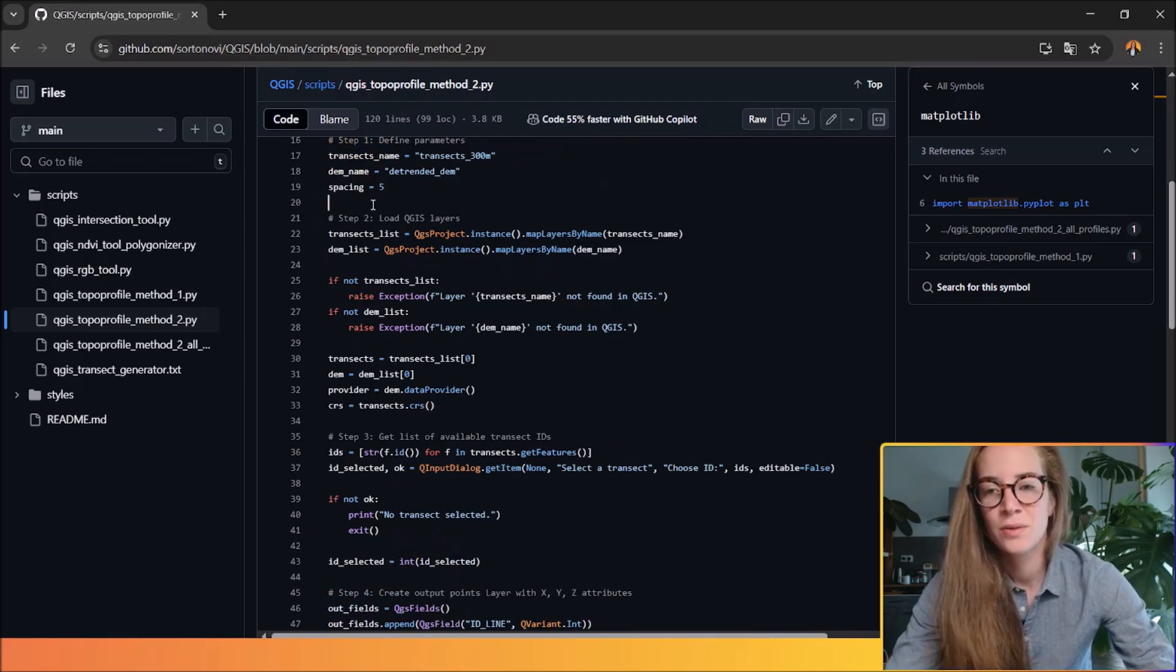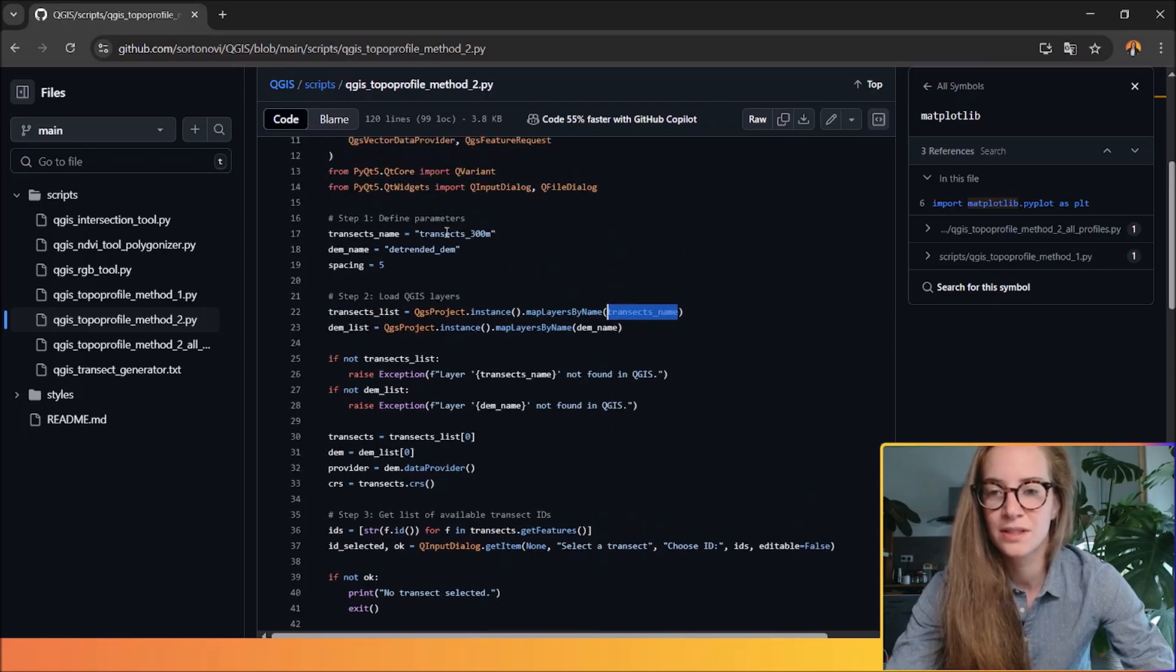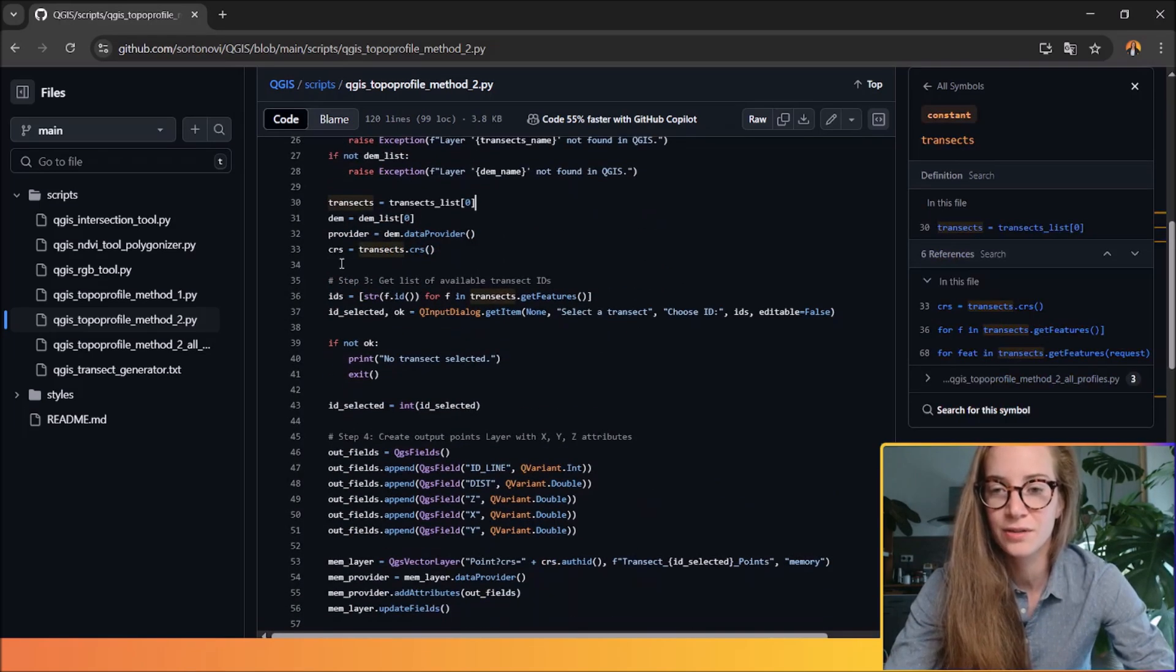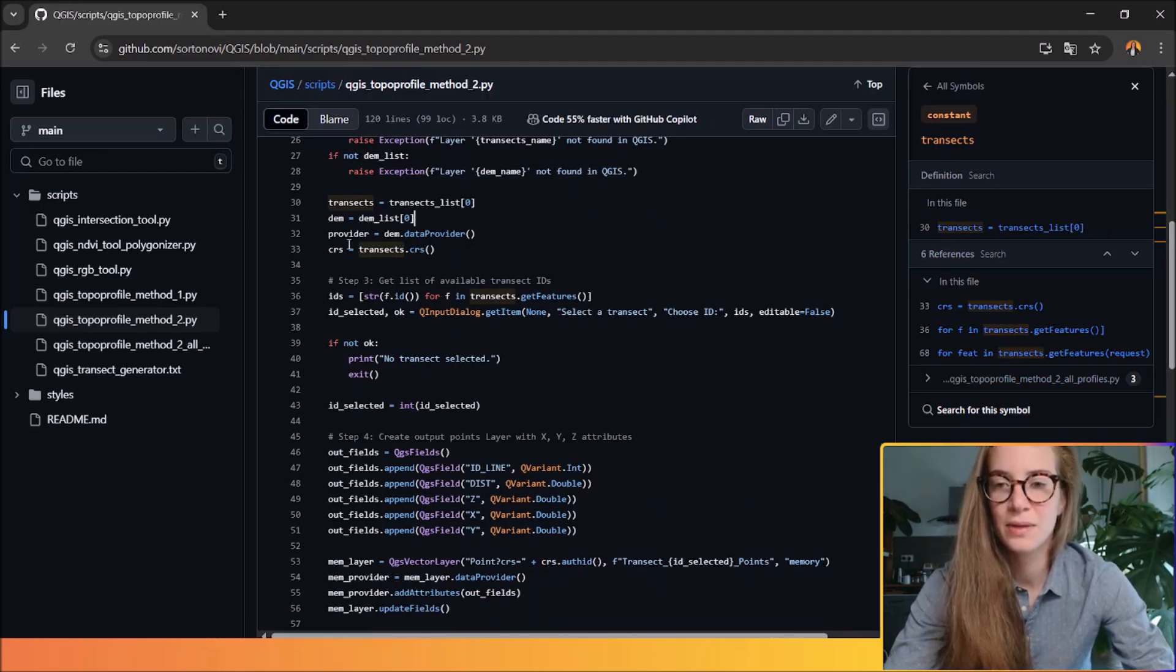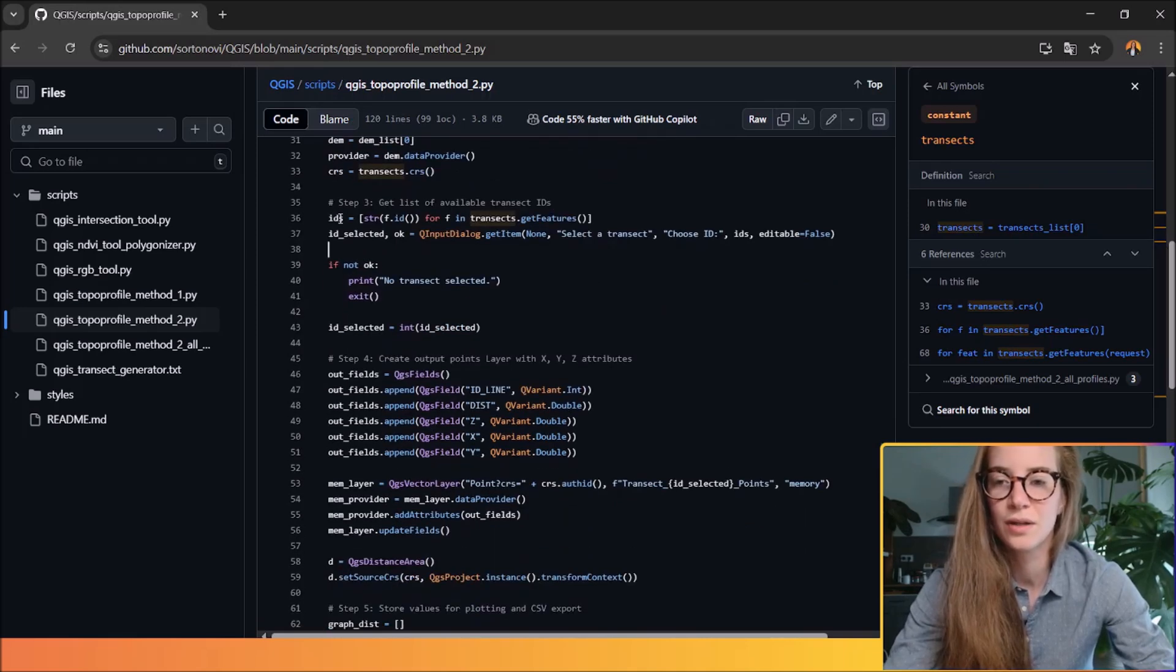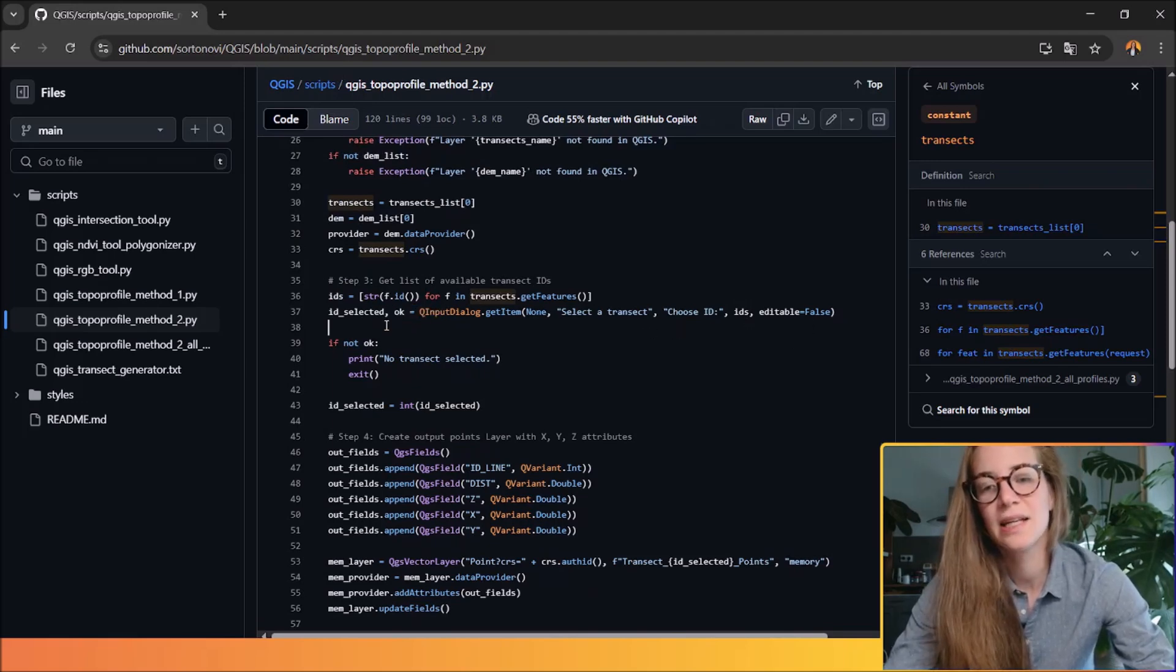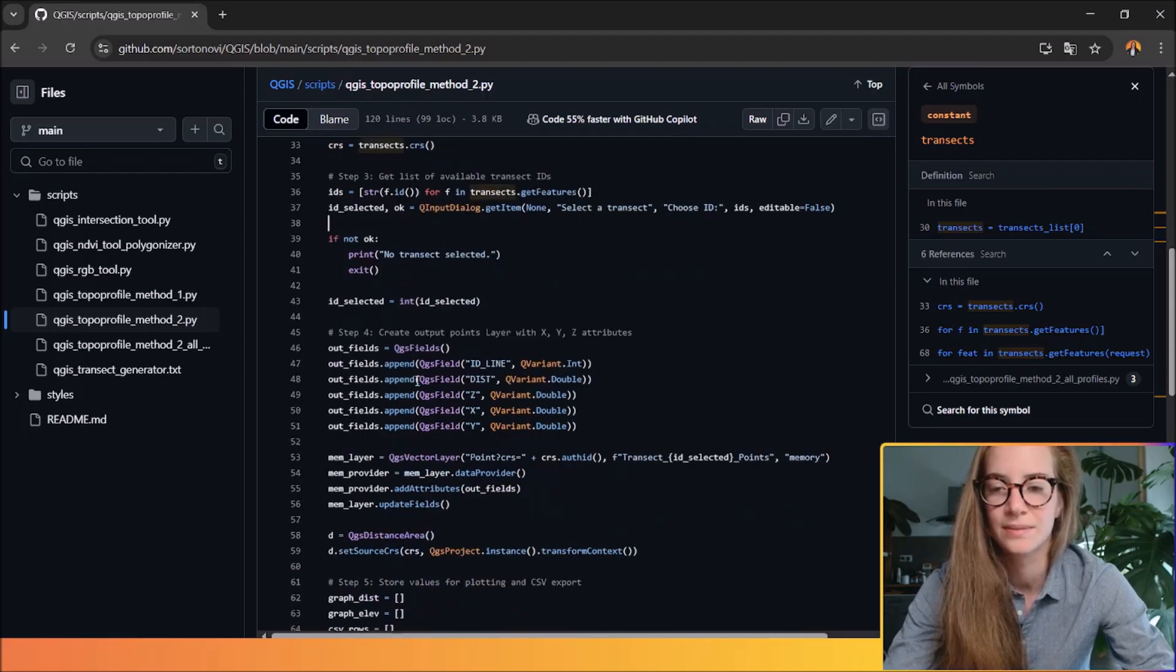The second step is to load the QGIS layer and you can put your input transect here and the DEM name. You define a list for your transects because you want to make it dynamically. So the script will list all the lines available for your transect IDs. The third step is to call those IDs and to select it dynamically. So you will see a window that will allow you to select one ID or one transect.